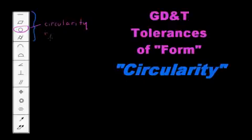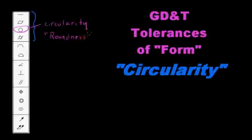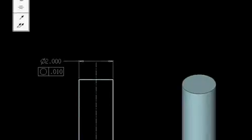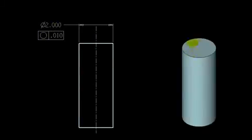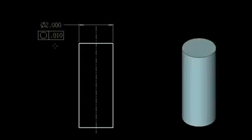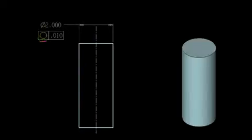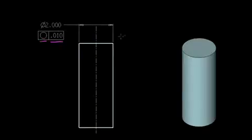And this is sometimes called roundness. Now, circularity in its simplest form, we will use an example of a cylinder. So here we have a cylinder, this isometric view, and in the side view of the cylinder, its dimension is 2 inches in diameter, and it has a GD&T tolerance symbol of roundness. And then once again we have a tolerance value in the tolerance block of ten thousandths of an inch.